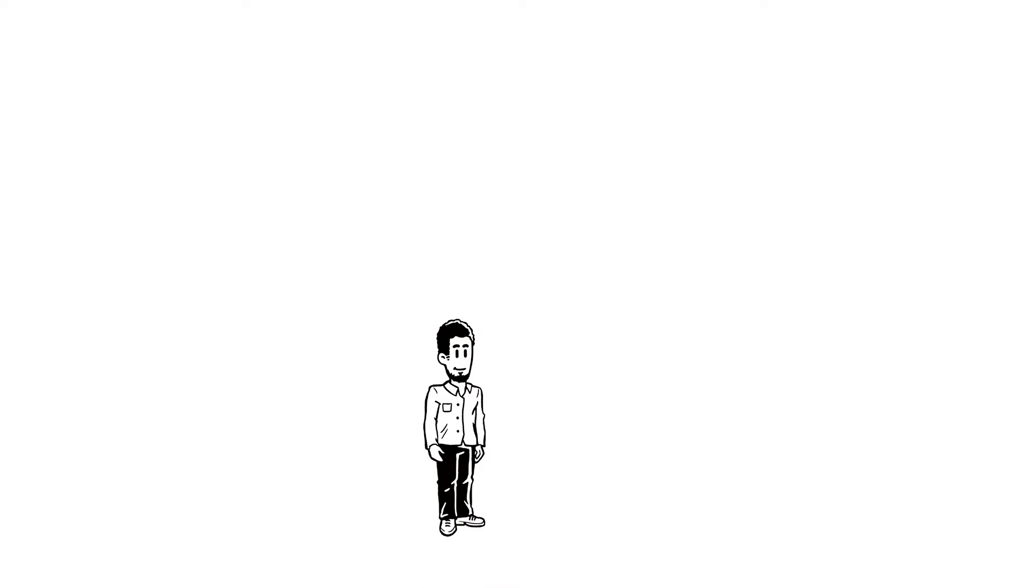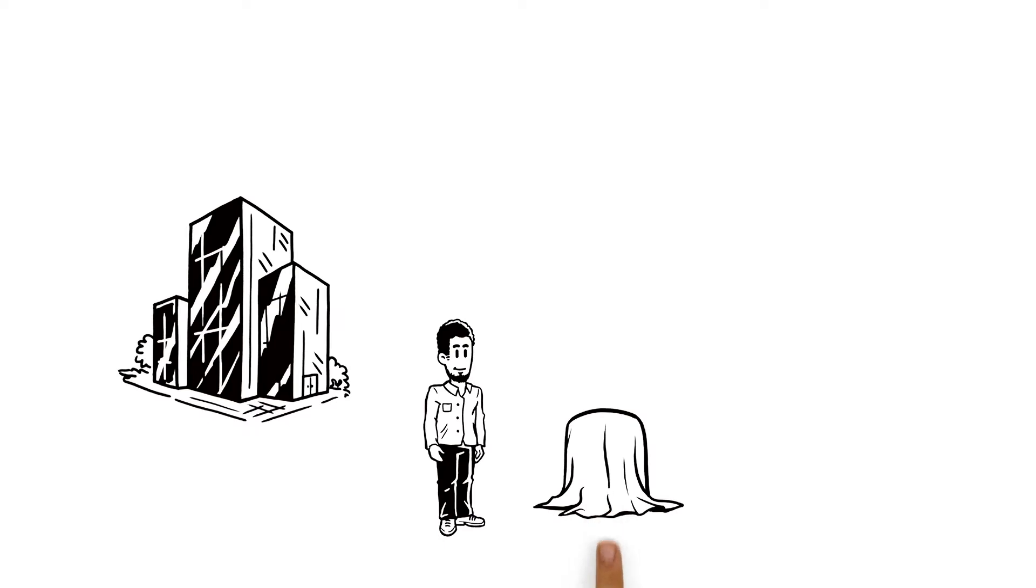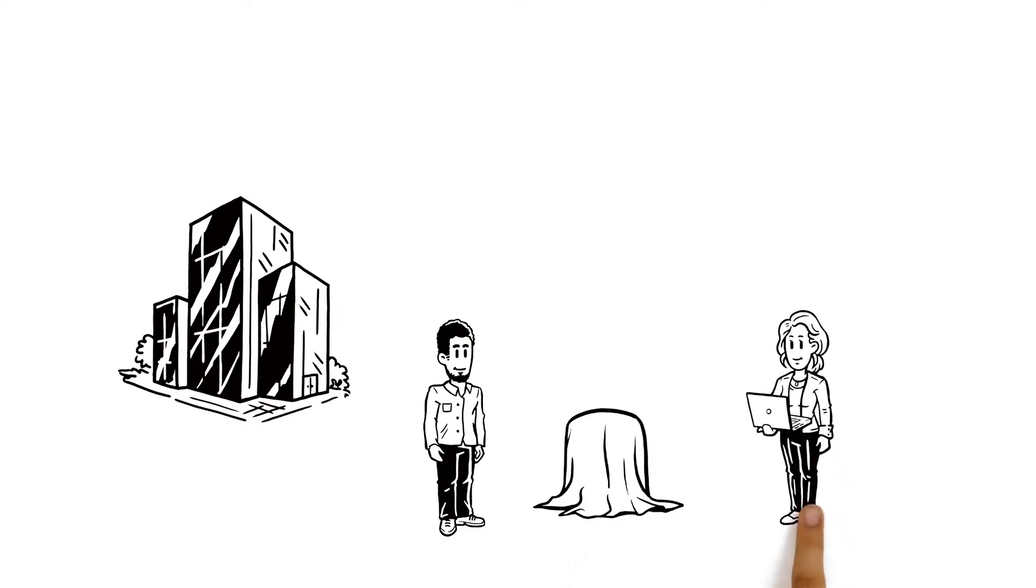Tarek's a PhD student assisting a large company with research into the development of a new product, along with Jenny, the lead researcher.